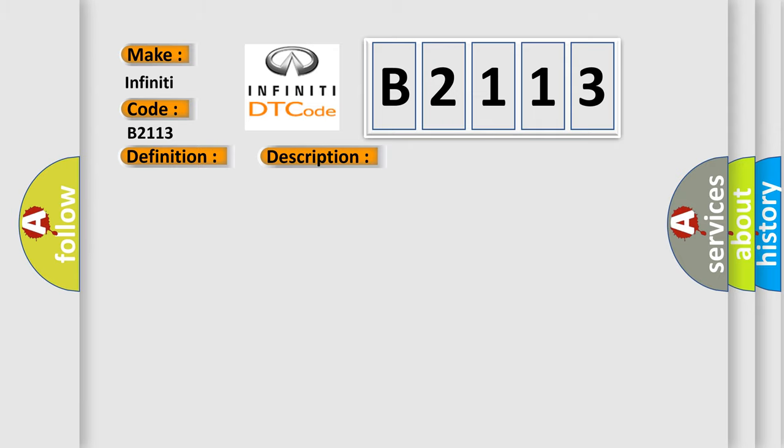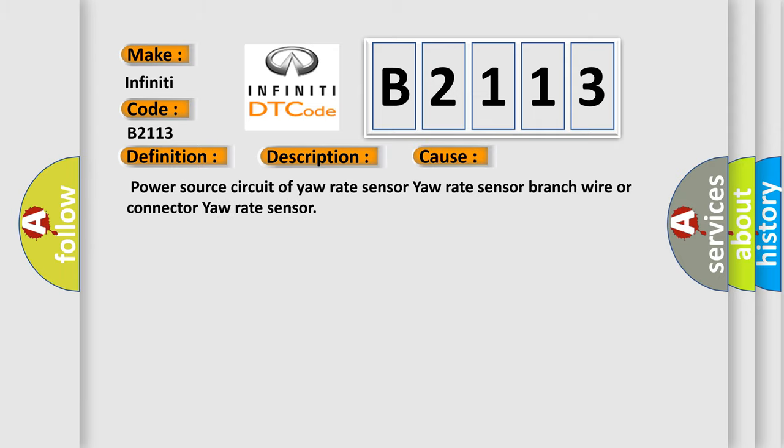This diagnostic error occurs most often in these cases: power source circuit of yaw rate sensor, yaw rate sensor branch wire, or connector to yaw rate sensor.